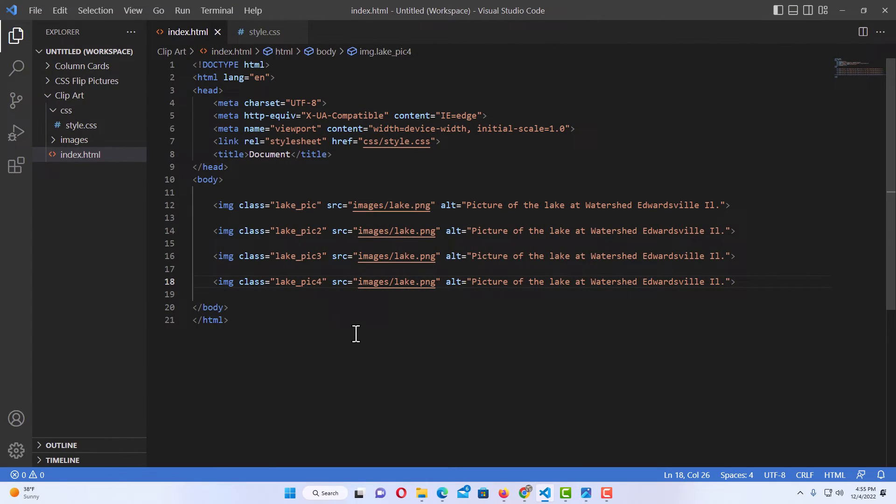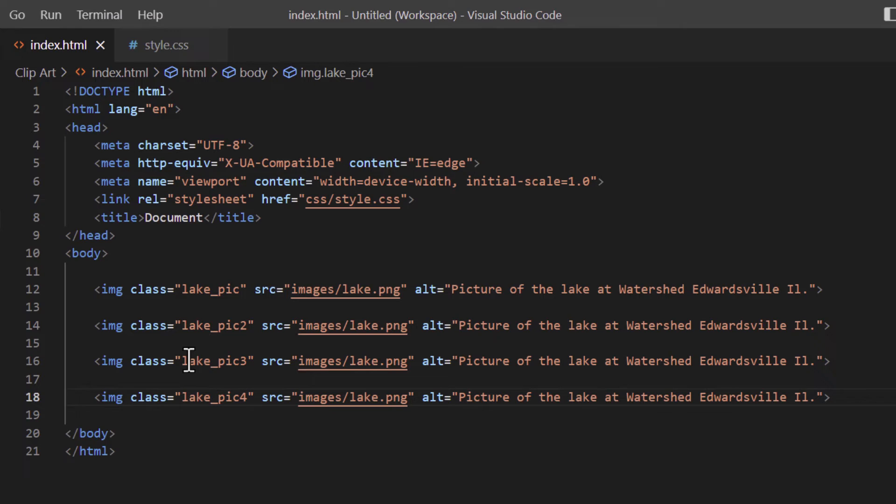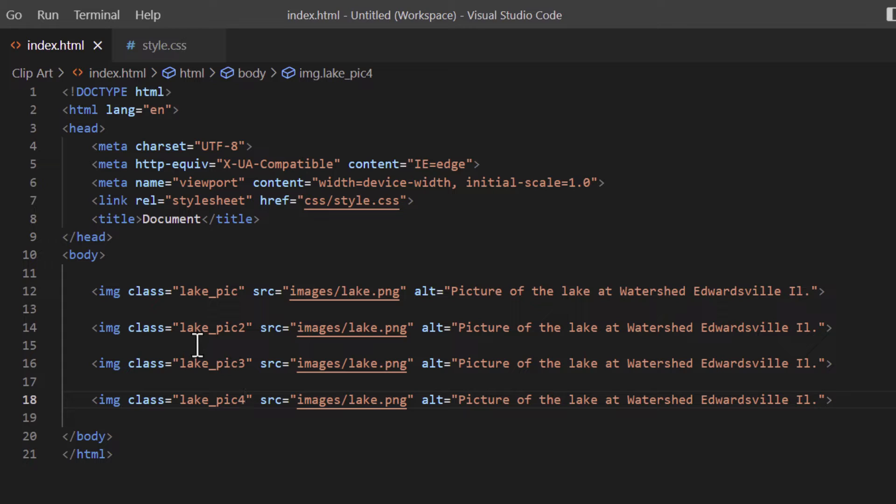The way that I did that, let me jump over to VS Code. This is my HTML page. All it has, I've repeated this image four times. I've changed my class slightly on each one: like_pick2, like_pick3, like_pick4.